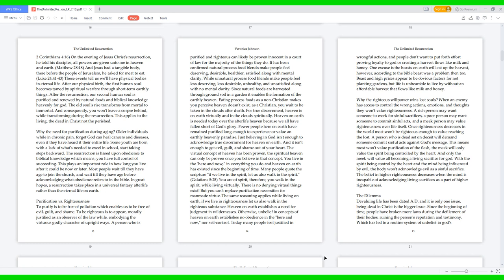The old soul rises, transforms from mortal to immortal, and consequently you won't leave a corpse behind while transforming during the resurrection. This applies to the living, the dead in Christ, not the perished. Why the need for purification? During aging, older individuals while in chronic pain forget God can heal cancers and diseases, even if they have heard it their entire life. Some youth are born with a lack of what's needed to excel in school, start taking steps backward. The resurrection is based upon obedience to biblical knowledge, which means you have full control of succeeding. This plays an important role in how long you live after it could be now or later. Most people wait till they have aged to join the church and wait till they have aged before acknowledging what obedience refers to in the Bible, in great hopes a resurrection takes place in a universal fantasy afterlife rather than the eternal life on earth.